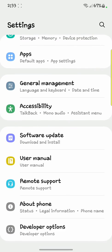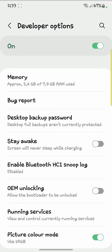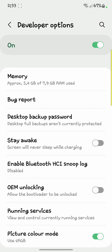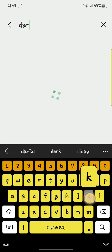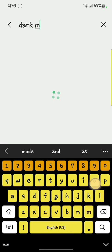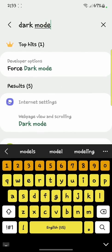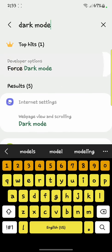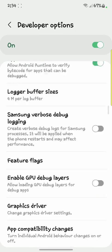Go back — here you can see the Developer Option, open it. Click on the search bar and type 'dark mode'. You can see 'Force Dark Mode'; you have to click on it.